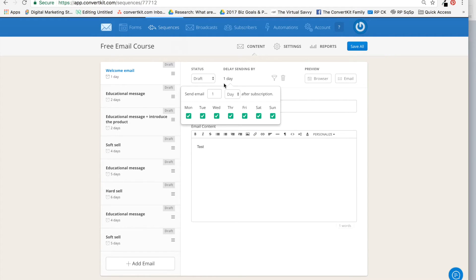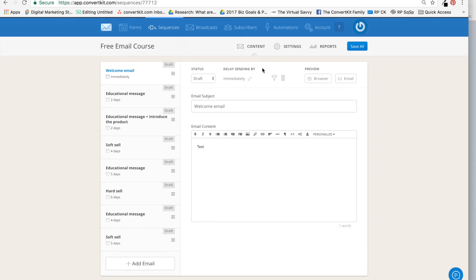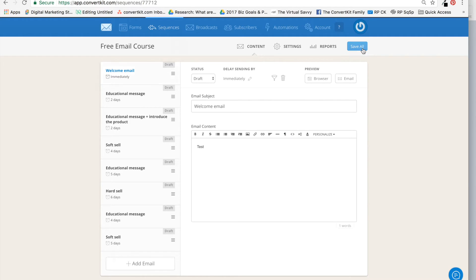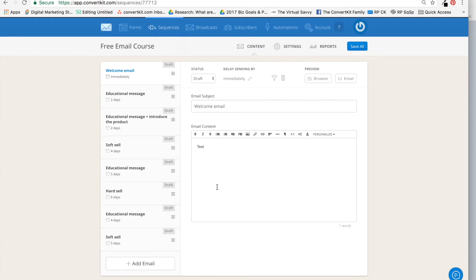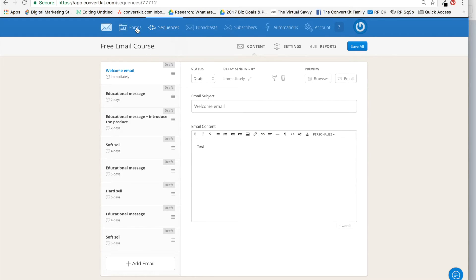I'm just going to write here 'Test' and 'Welcome Email.' So this will be useful when I'm testing. I'm going to say zero so that it's delivered immediately—the first email is delivered immediately after somebody confirms. And you say 'Save All.' There are a lot of other details about how to set up a sequence, but that's for another video.